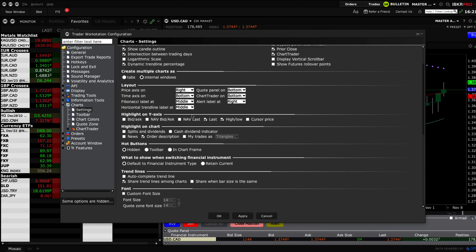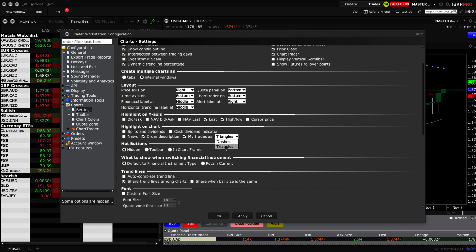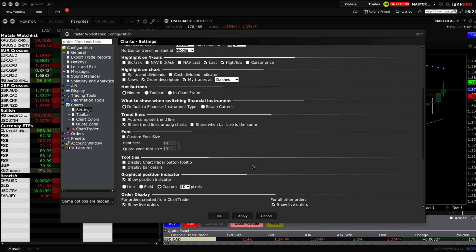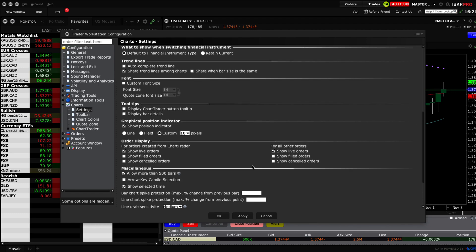The second option is the layout — there's not a lot to change here, but you can add the bid and the ask on your y-axis. You can also add things to your chart, such as the trades you made. Click on 'My Trades' and select either triangles or dashes, and your trades will show up on your chart.